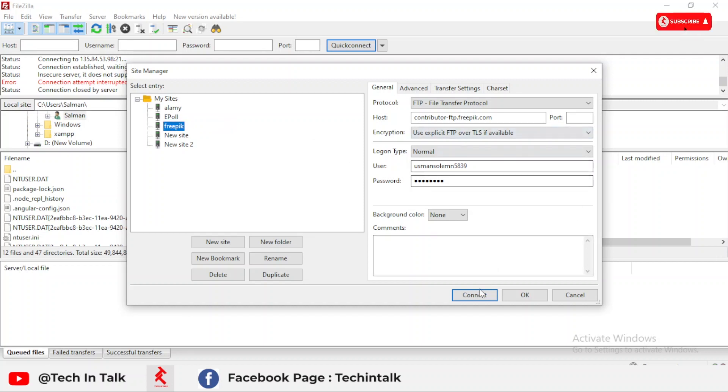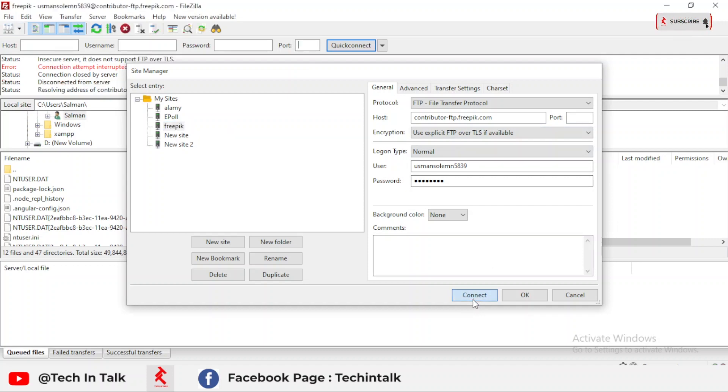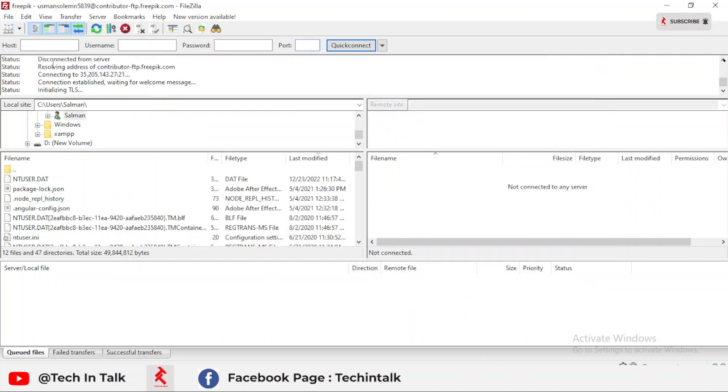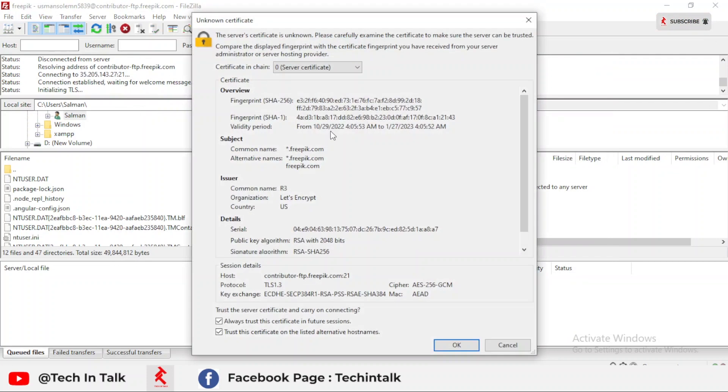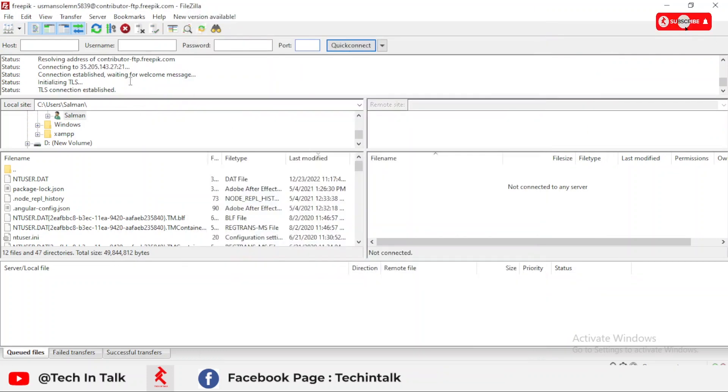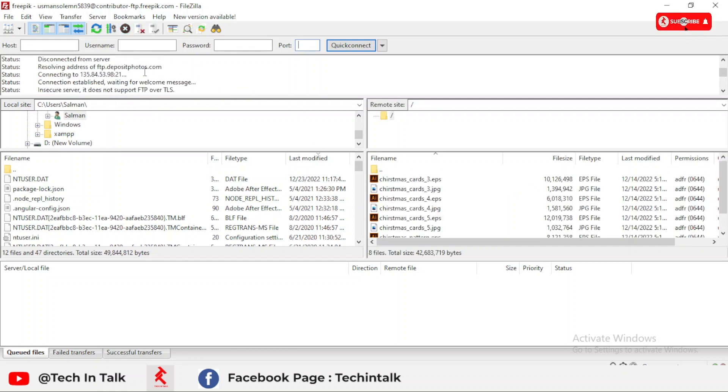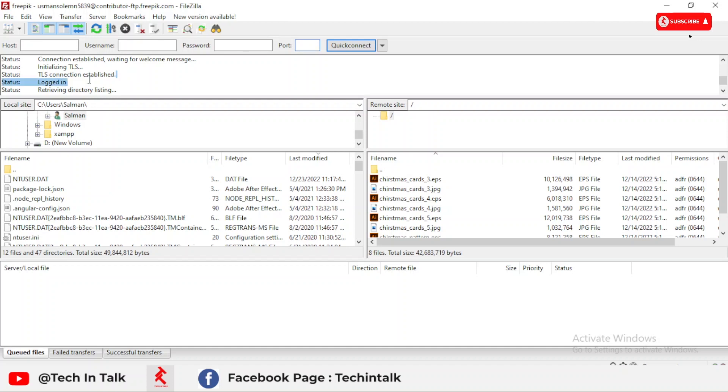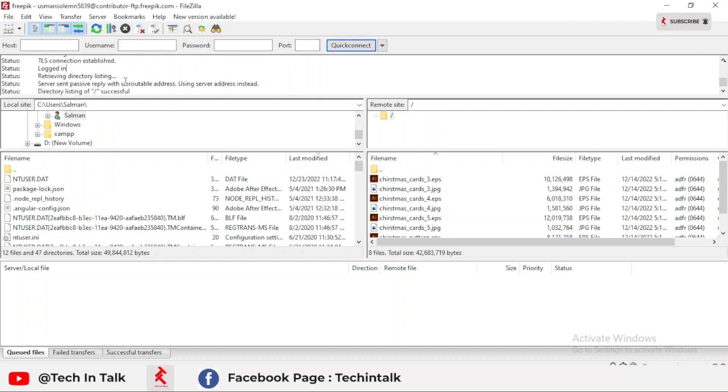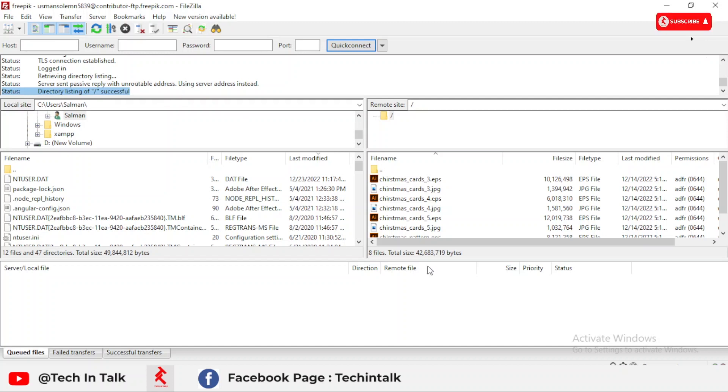Now I click connect to connect with this server. As you can see, there is a connection established and login. We see on the top left, successfully directory listing, and it's successful. Now we connect directly to our FreePik server.